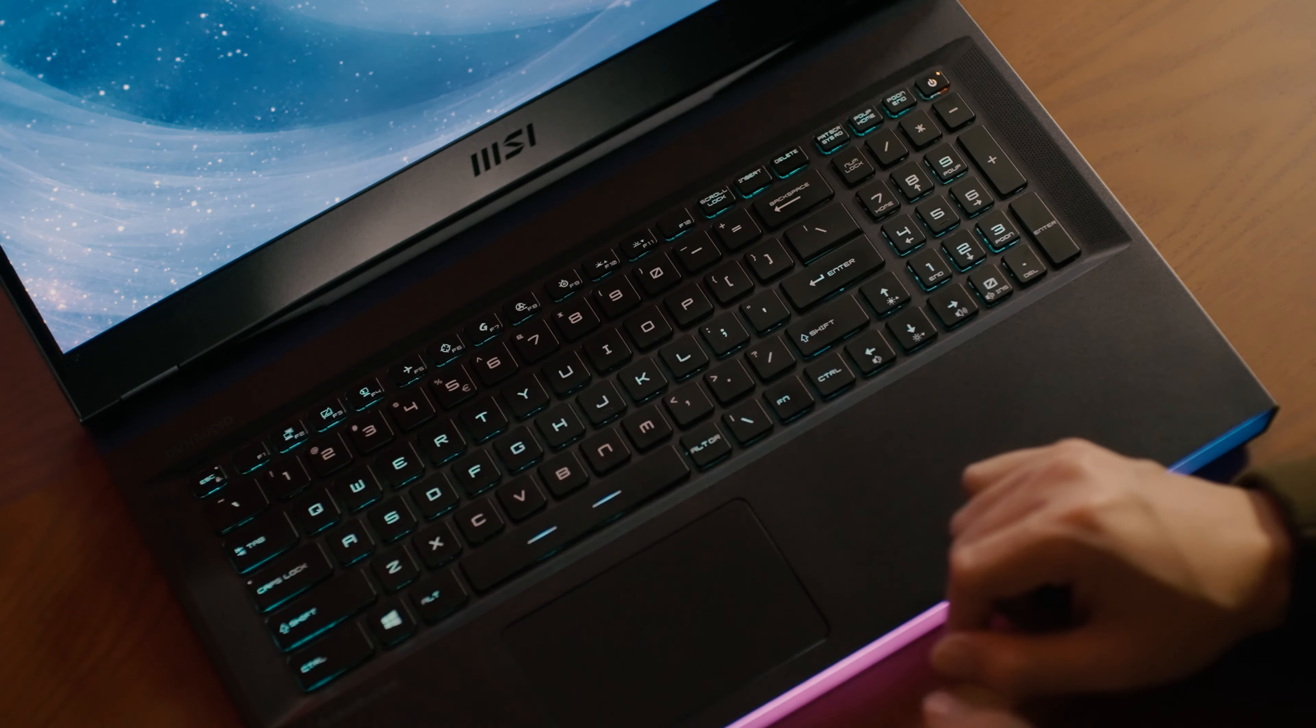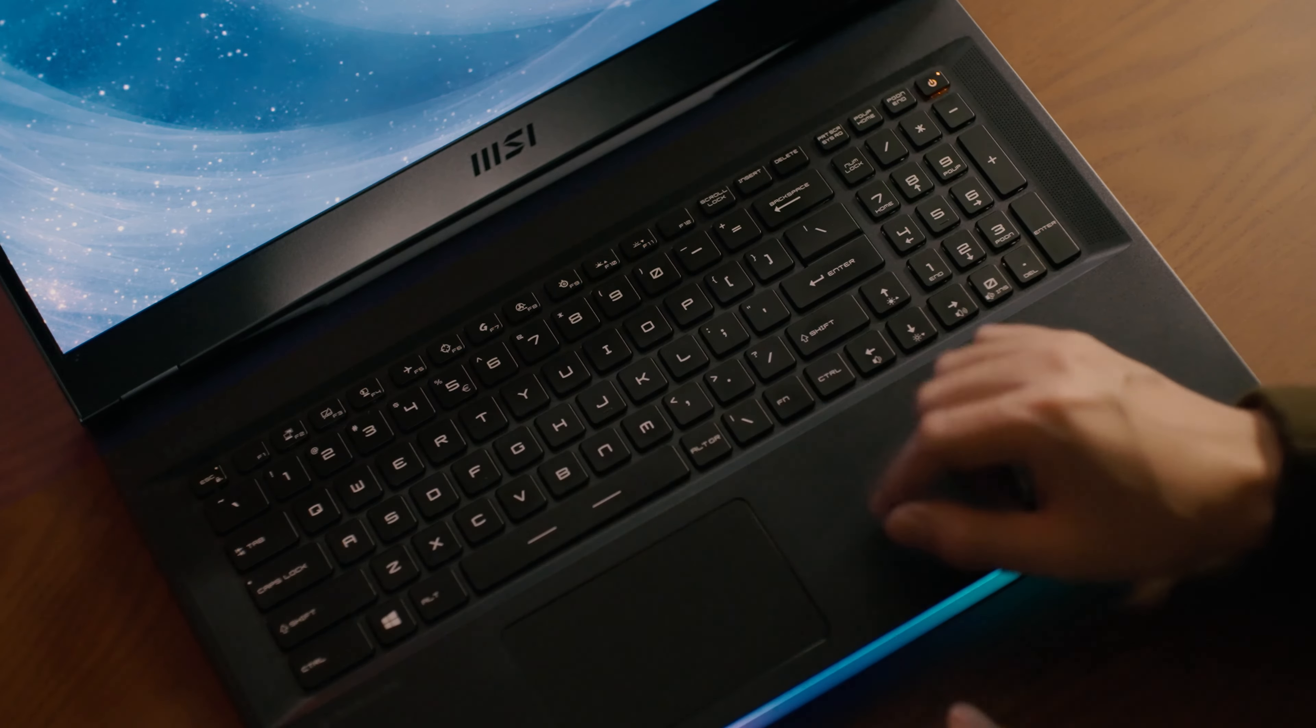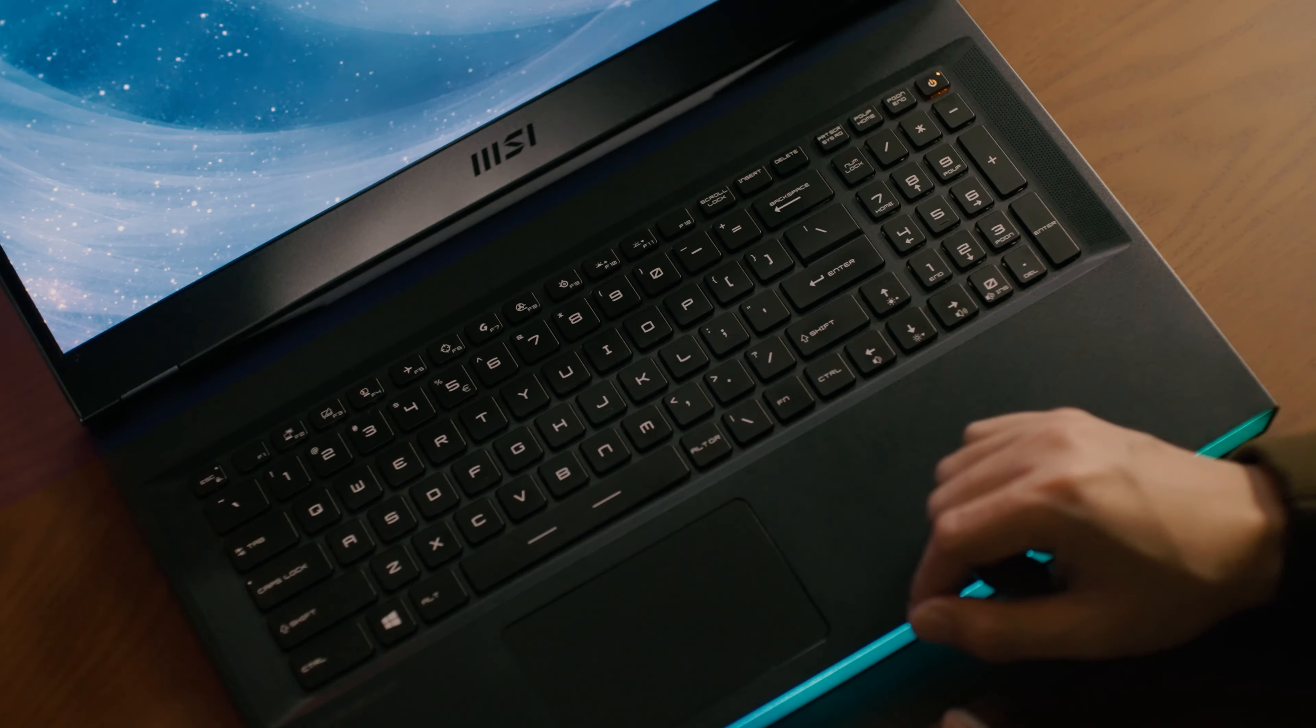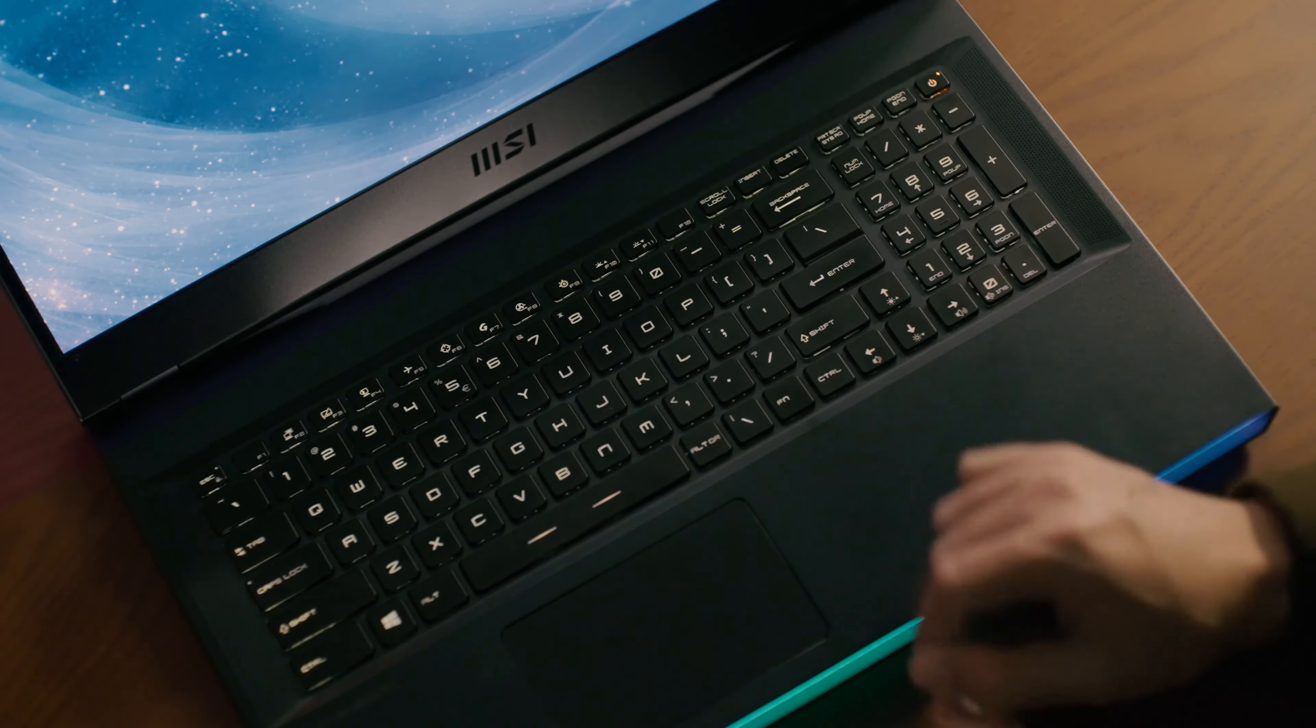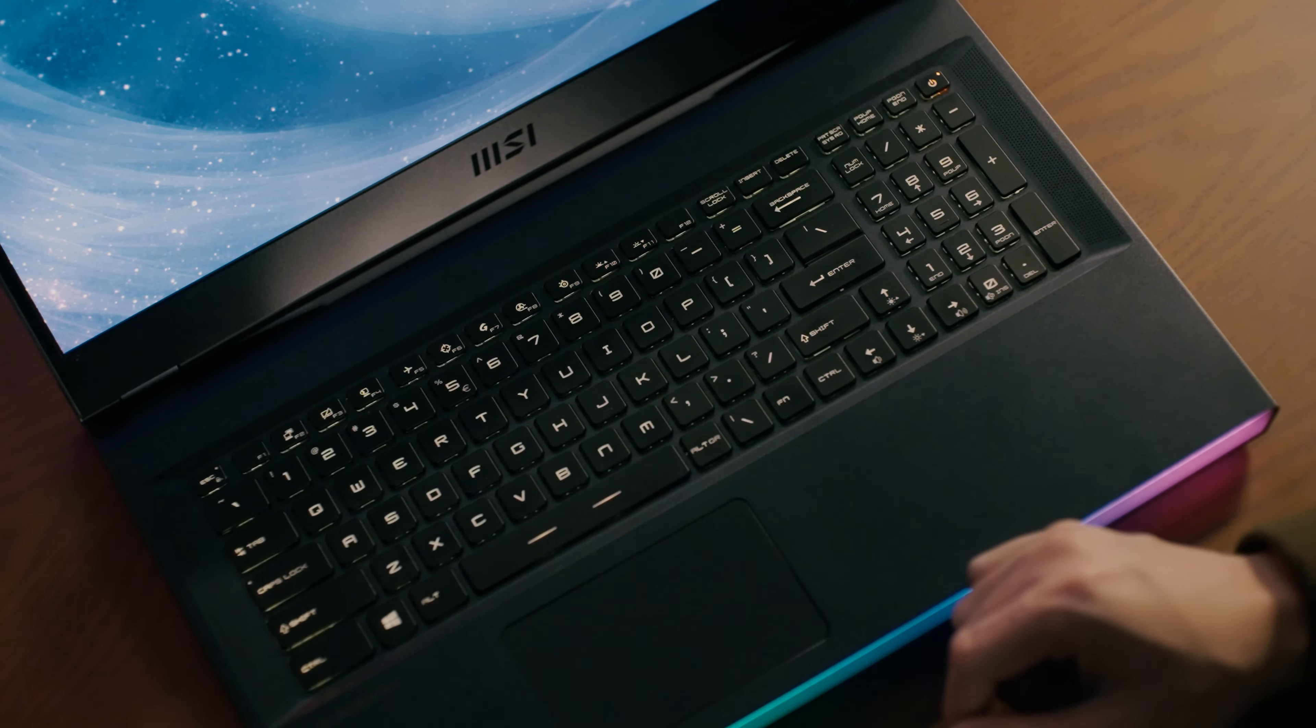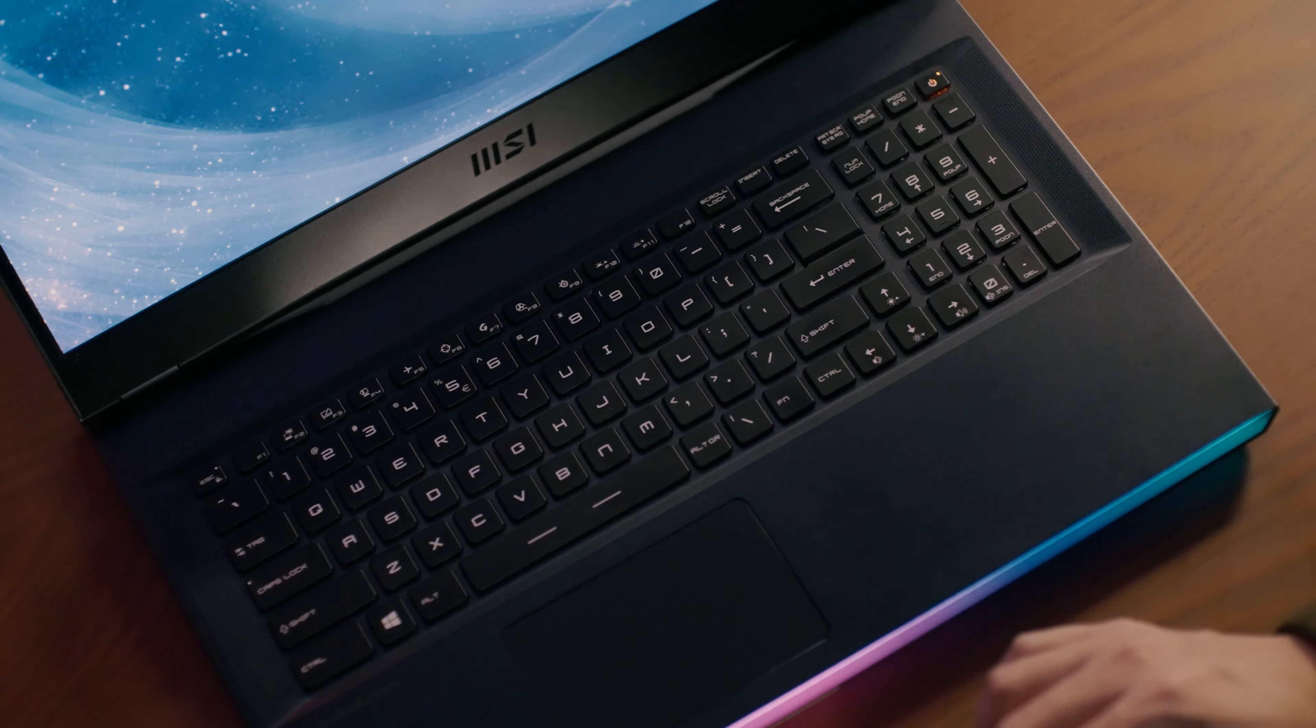MSI also sets up nine preset profiles to quickly apply different keyboard lighting by pressing function plus one to nine if you want to save time from learning.